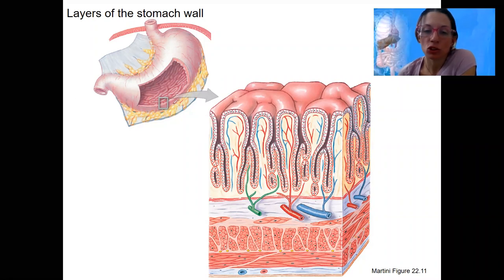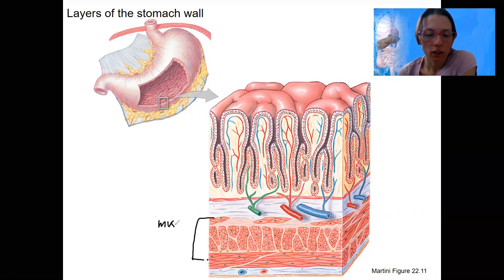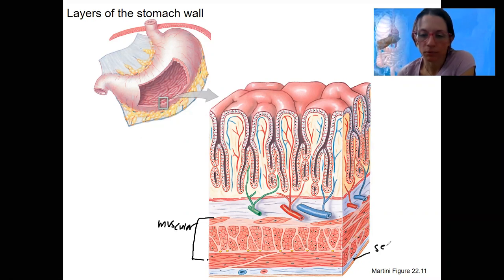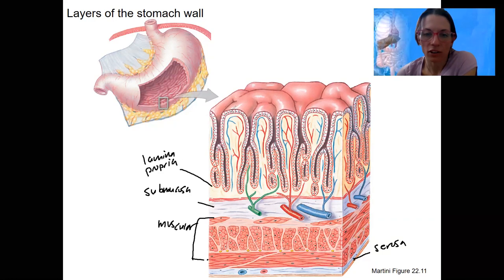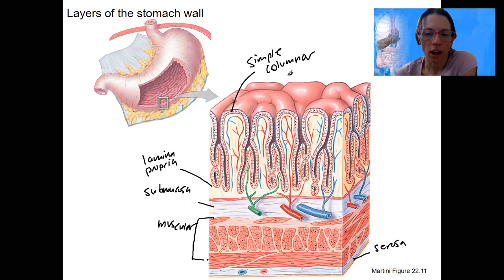We've already done the cytology, but this is zoomed in a little farther. Here are the muscular layers. Deep to that is the serosa. Superficial to that is our submucosa. Lamina propria. And on the surface, our simple columnar epithelium.